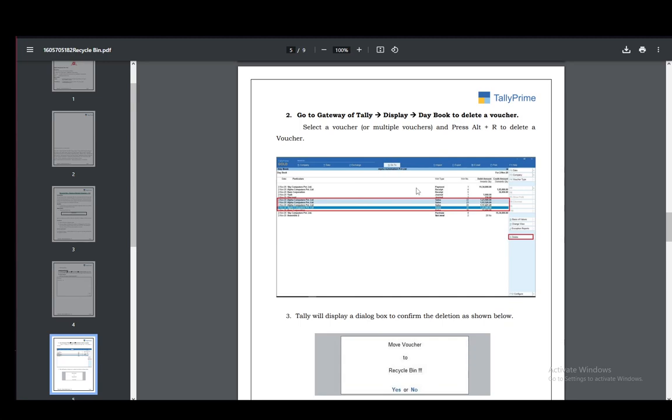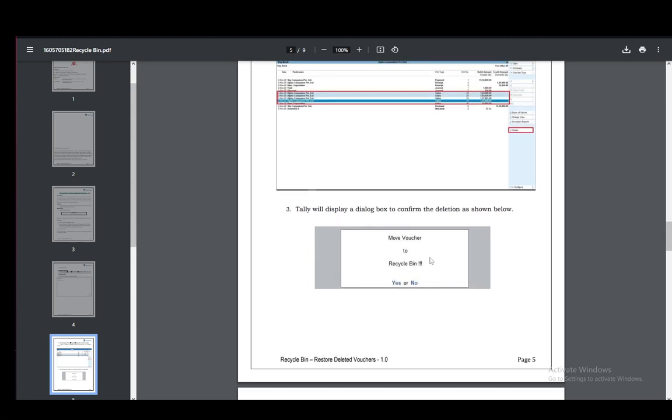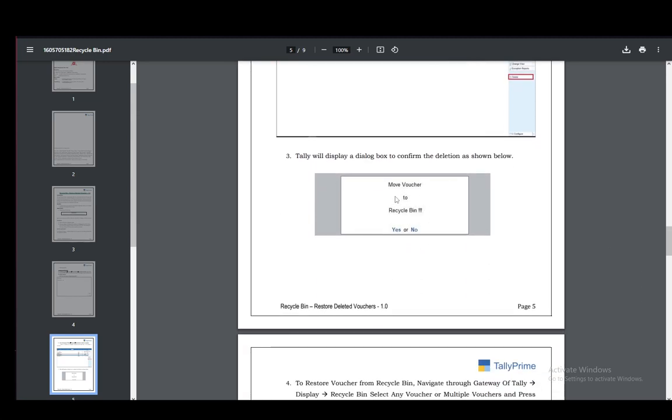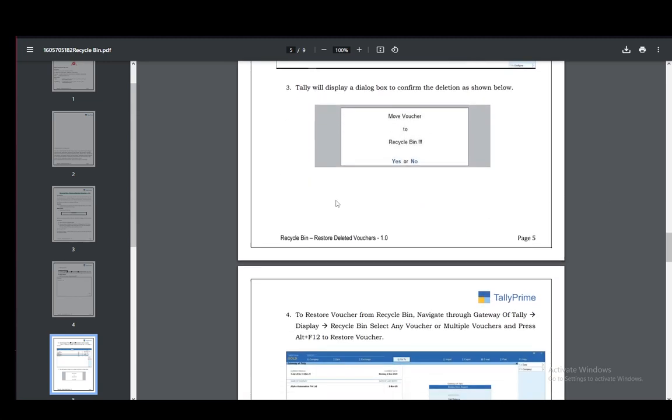It'll be sent to your recycle bin and then you can control it further if you want. It'll display a dialog box to confirm, just press enter and that is pretty much it.